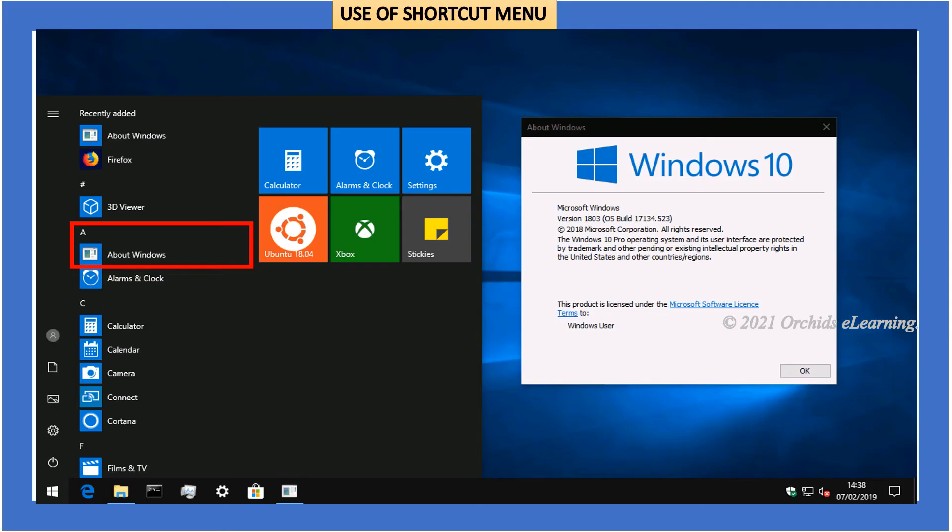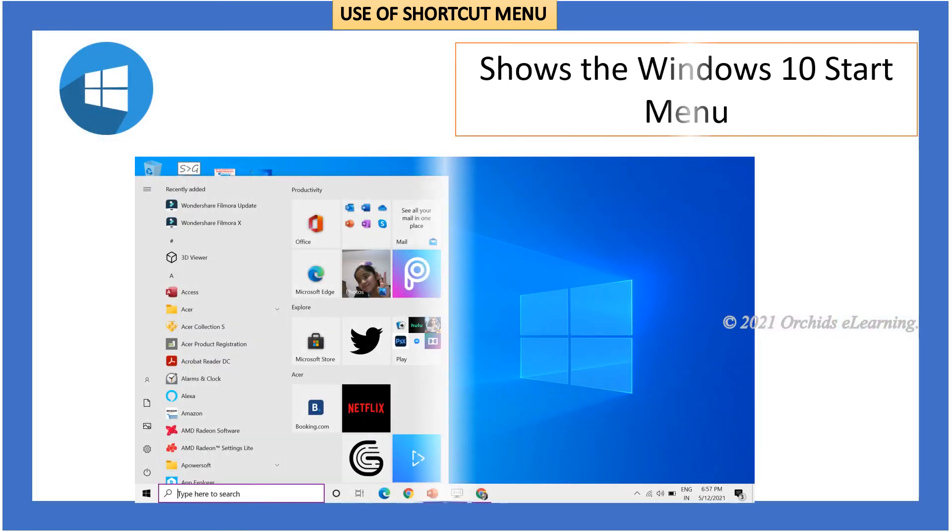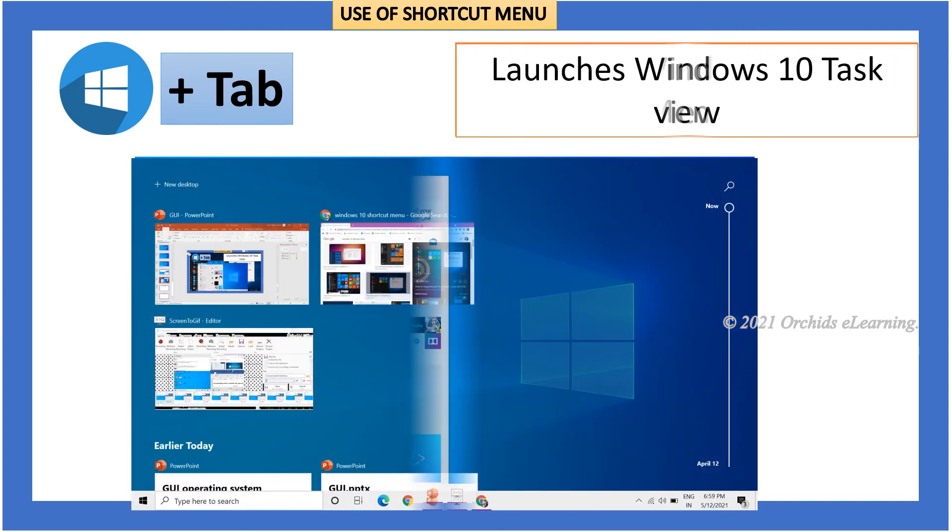Use of shortcut menu. The shortcut menu saves a lot of time and speeds up the work you are doing. Let's see some keyboard shortcuts. Windows key shows the Windows 10 start menu. Windows plus Tab launches Windows 10 task view.